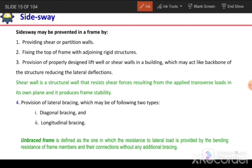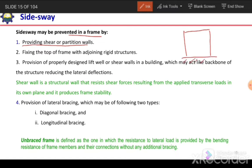Side sway can be prevented in a frame by providing a shear wall or partition wall. If we provide a shear wall inside the frame, when lateral load acts, the shear wall will not allow the frame to deform laterally, thereby preventing side sway.